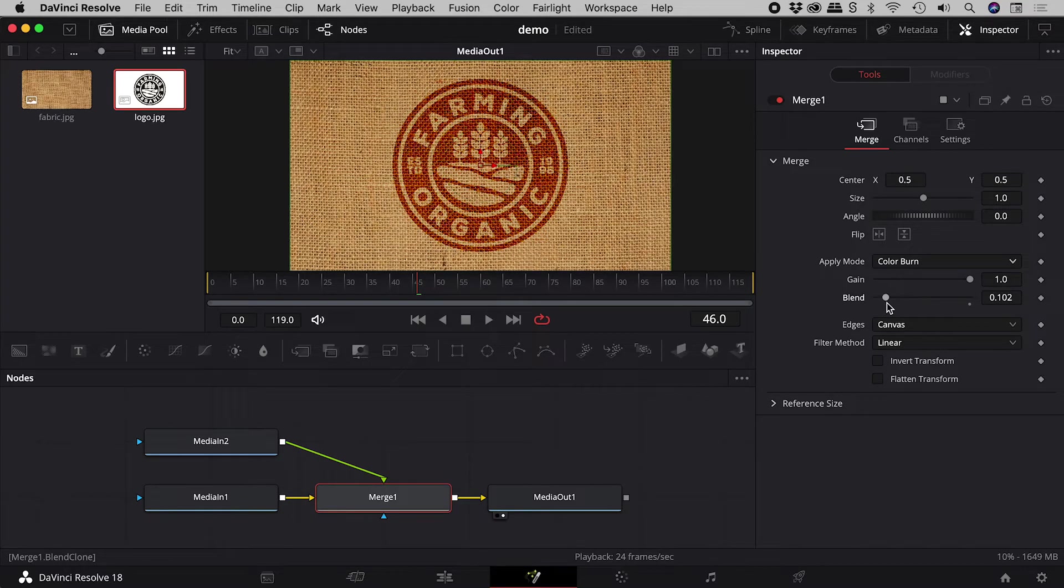I hope this very brief introduction to blending helps. Catch you later.